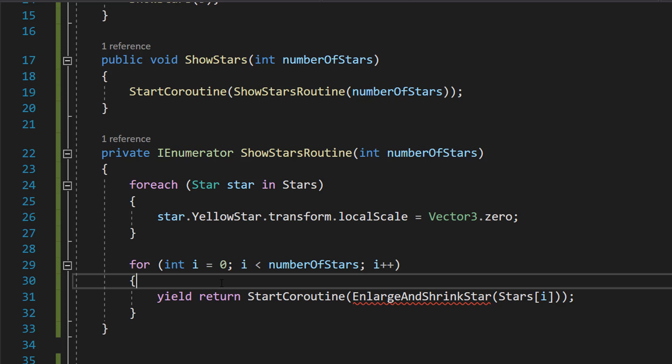So this allows us to basically go to star number one, enlarge and then shrink it, go on to star number two, enlarge and shrink it, go on to star number three, enlarge and shrink it and so on.